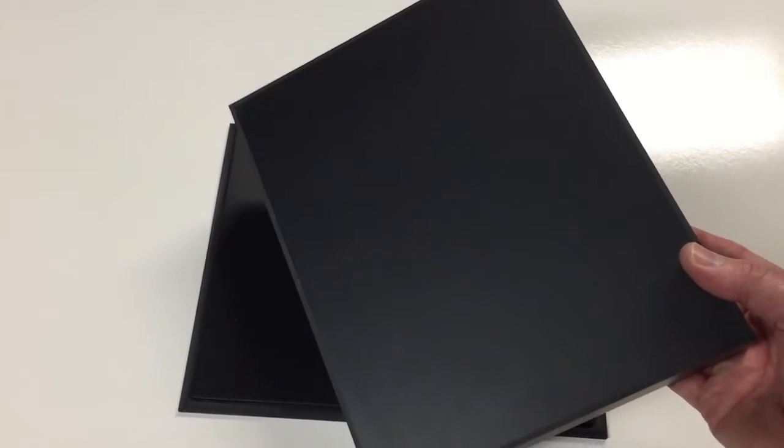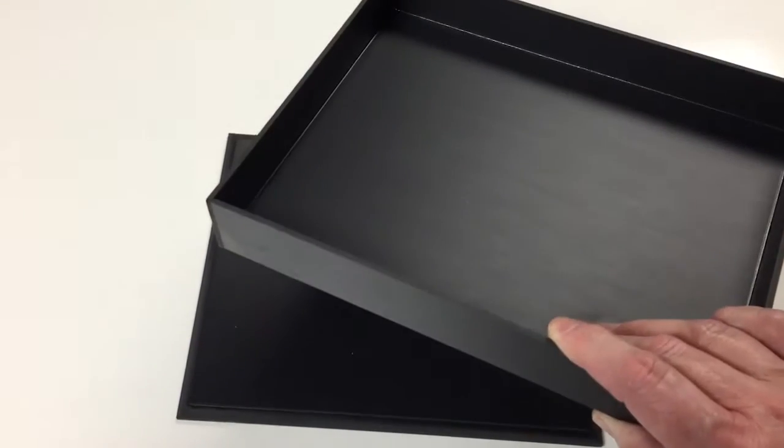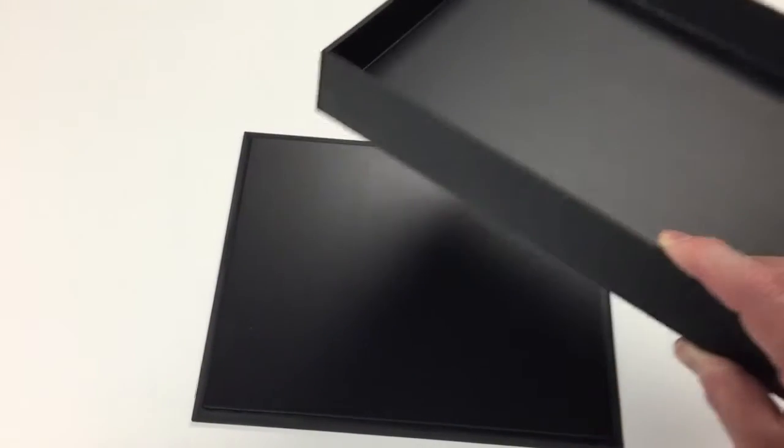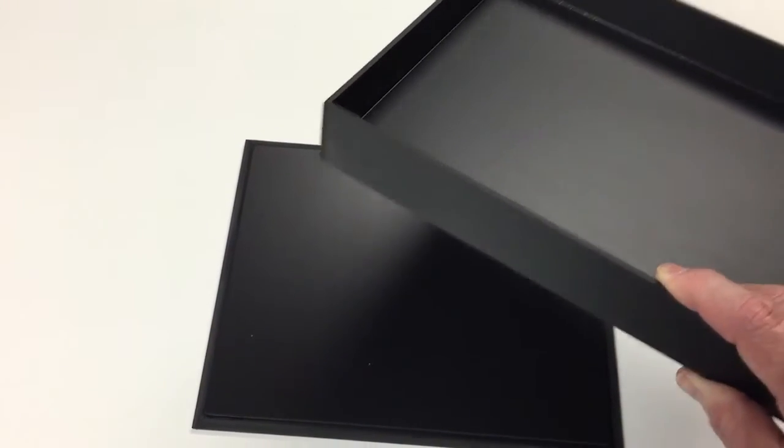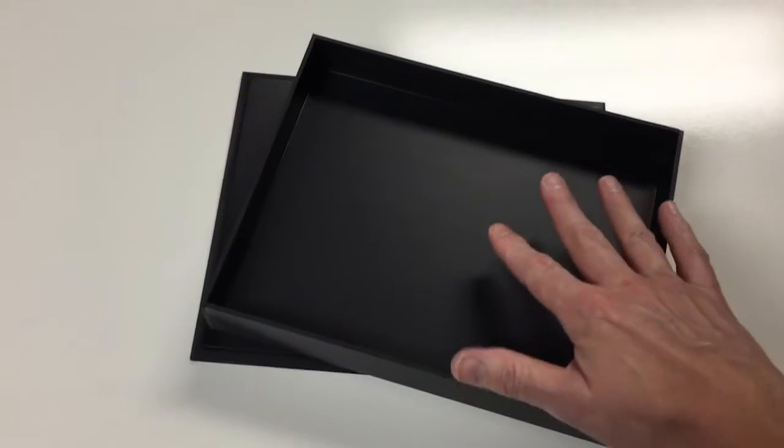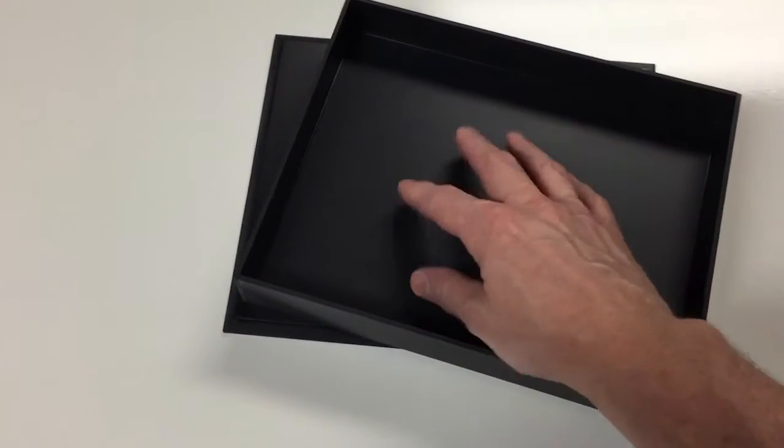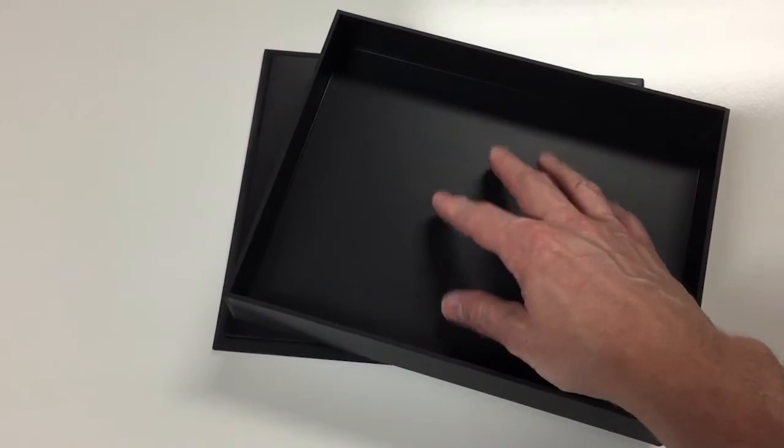Now if it were me, I would probably mount those electronics to the upper side of this lid in some way, shape, or form, but you certainly don't have to. But that was the intent.